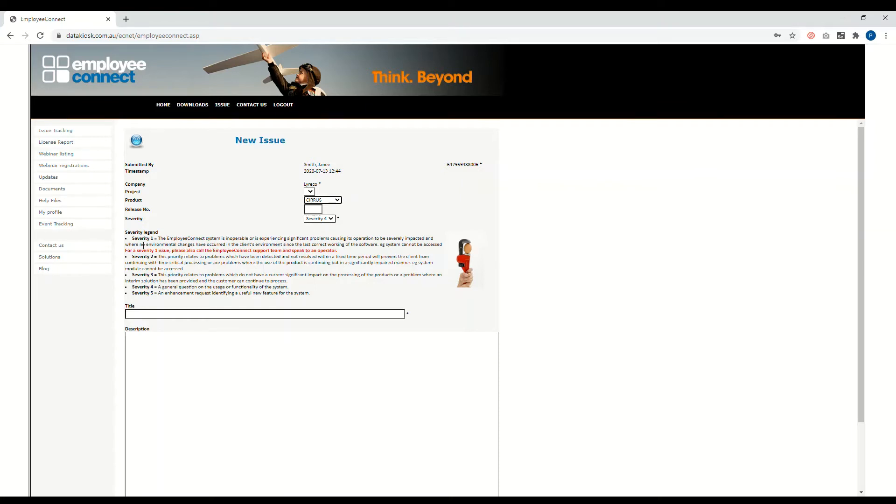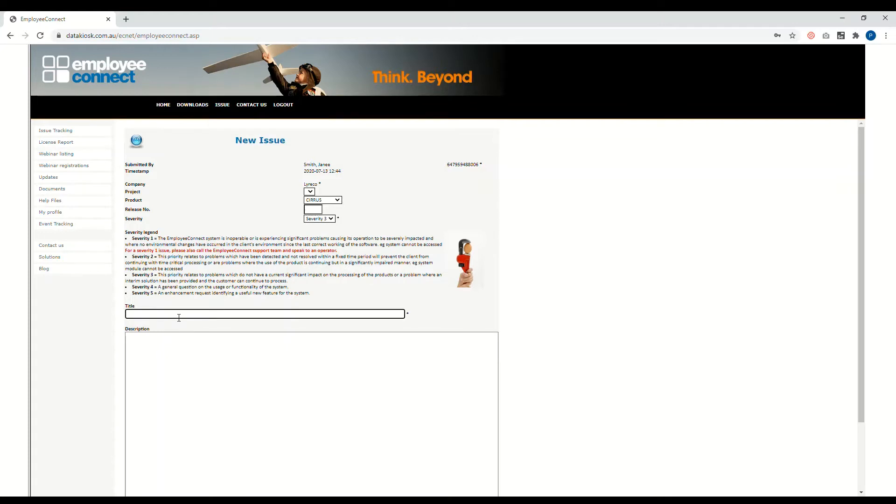Please check the severity legend on here to see which one fits the issue that you're raising for the portal. This will serve as your guide. For this test I'll just put in severity three and then put in the title 'test issue'.